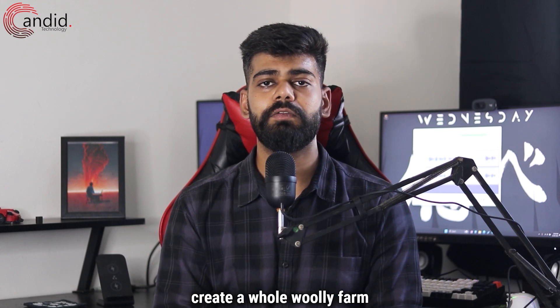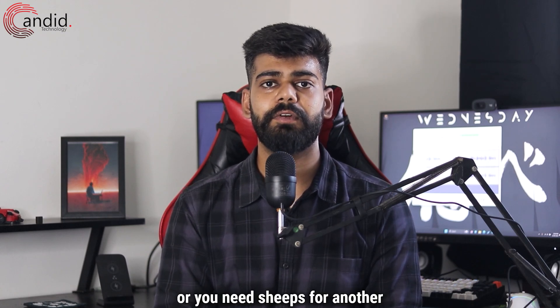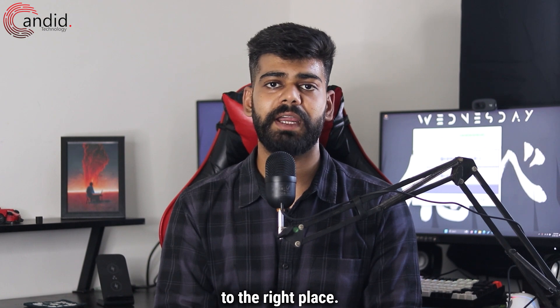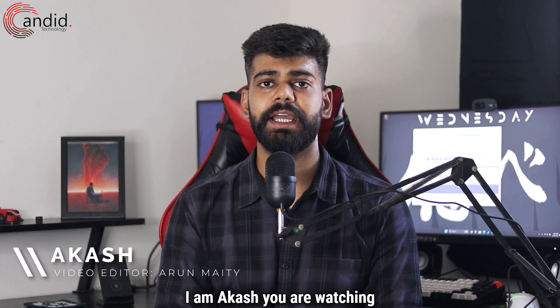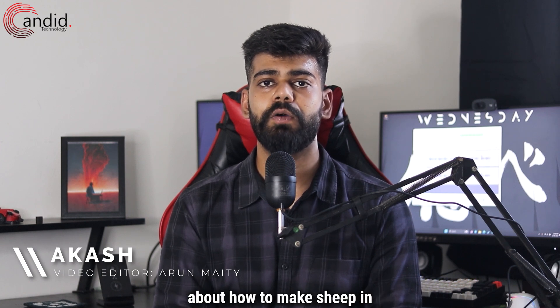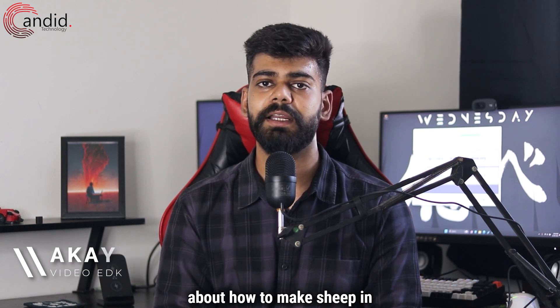Whether you're looking to create a whole woolly farm or you need sheep for another combination, you have come to the right place. I'm Akash, you're watching candid.technology, and in this video we are talking about how to make sheep in Little Alchemy 2.